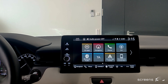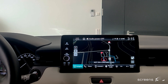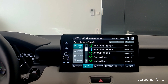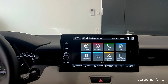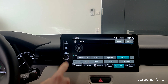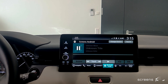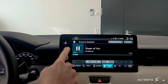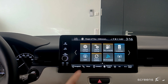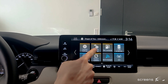Let's have a look at the main features — for example navigation, phone, radio and media sources on the second page, and settings, which is divided into general settings and vehicle settings.